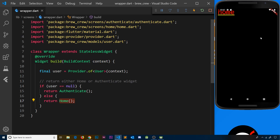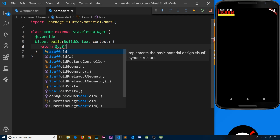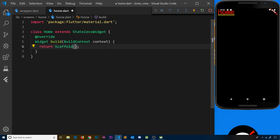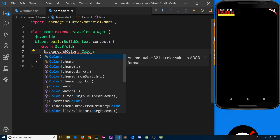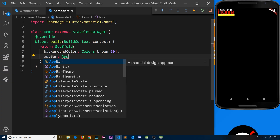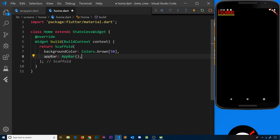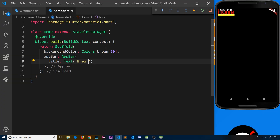Now what I'd like to do is flesh out this home page a little bit and add a button that we can press to sign out and show the authenticate screen again. Let's open up the file explorer, go to home, and inside here we currently return a container with a child of text. Let's delete that and instead return a Scaffold widget so we can add an app bar and a couple of other things. First I'll specify a background color of Colors.brown with a strength of 50 — a really light brown — and the next thing I want is an AppBar widget.